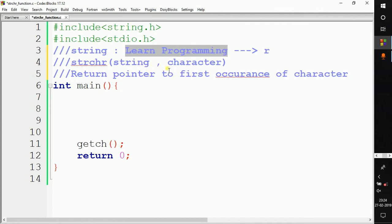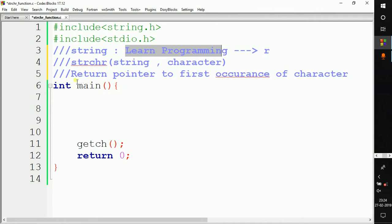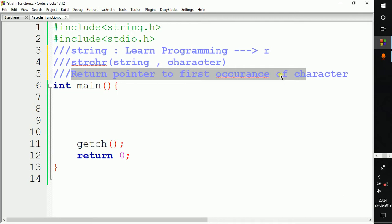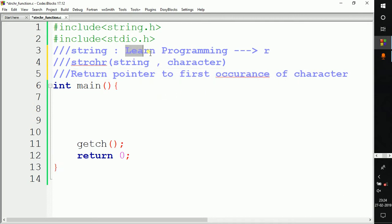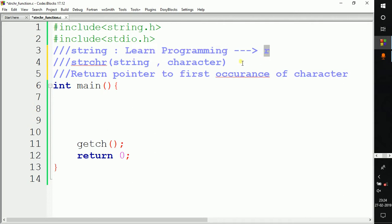After the string, we give a comma and pass the character we want to search. One important thing to remember is that it will return a pointer to the first occurrence of the character in the given string. For example, if we have the string 'learn programming' and search for 'r', it finds the first occurrence of 'r' and returns the whole string from that 'r' to the end of the string.